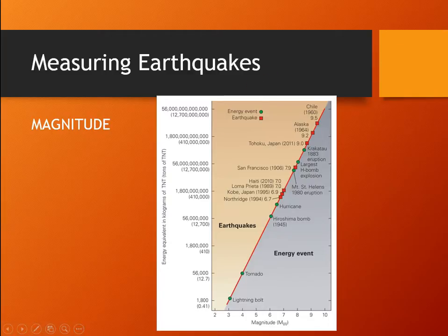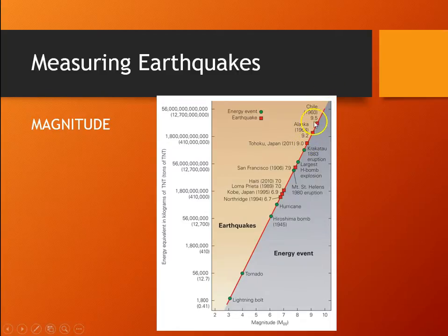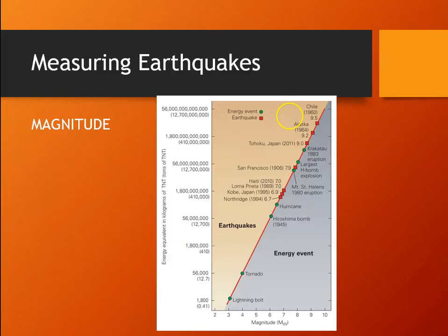This chart shows the energy equivalent of some big events. You've got the Chile, Alaska, and Japan earthquakes — some of the largest ever recorded. Then there's Krakatau, a volcano that erupted in 1883 in a massive eruption. The blast was actually heard about 2,000 miles away, which is pretty amazing.